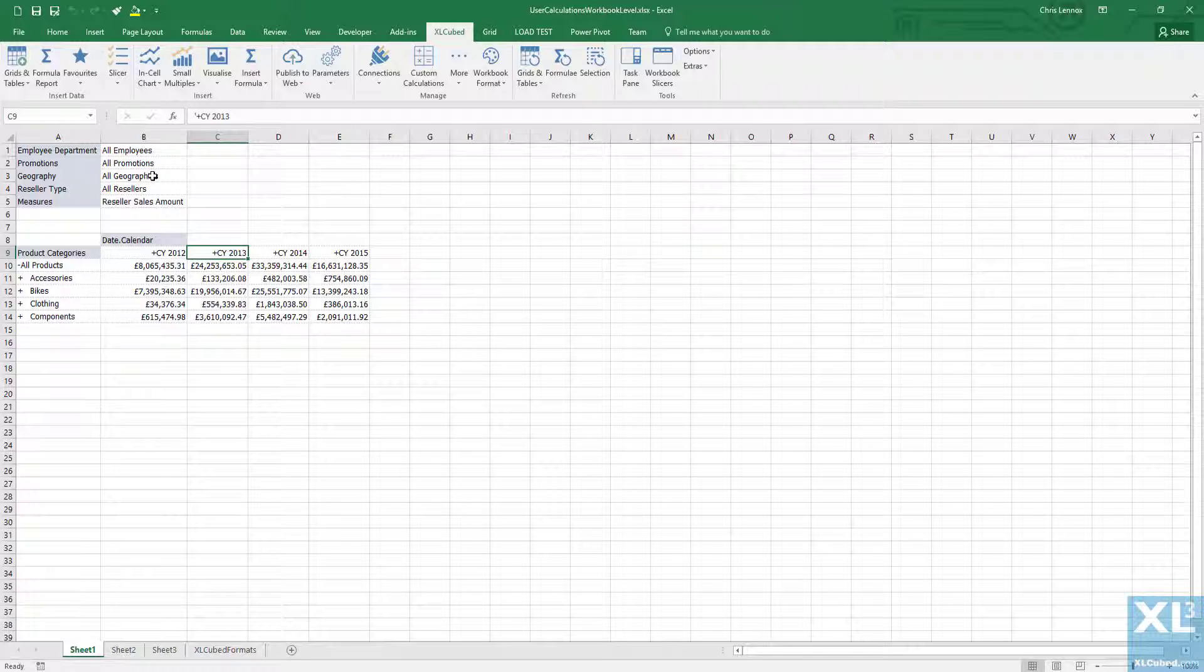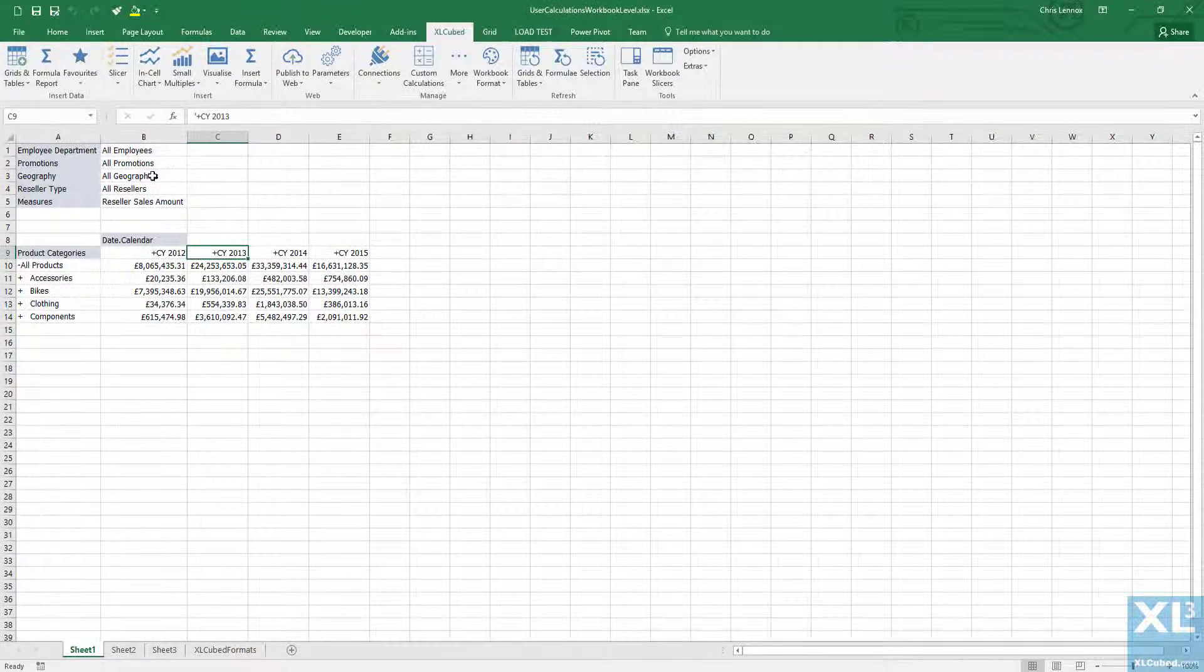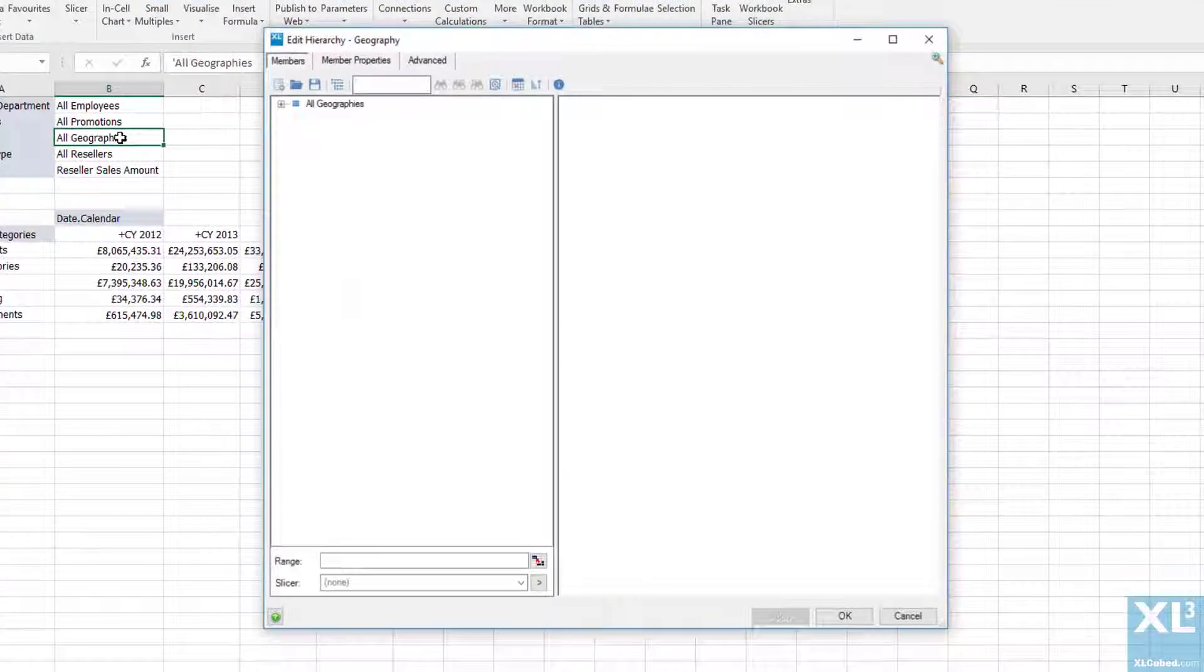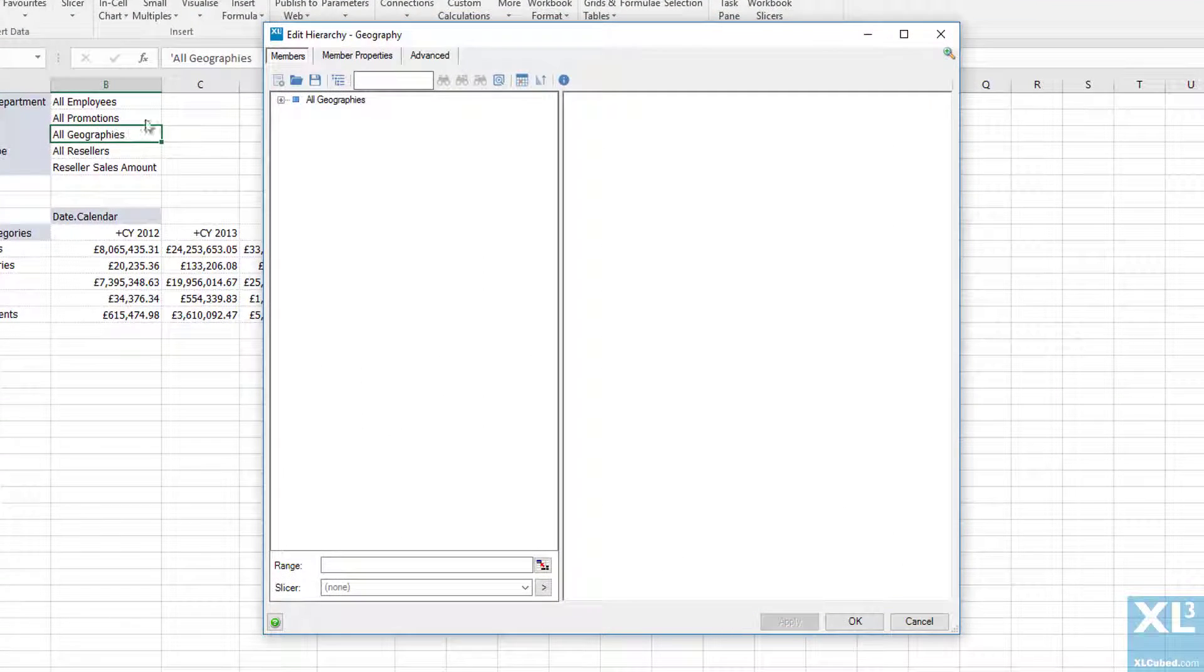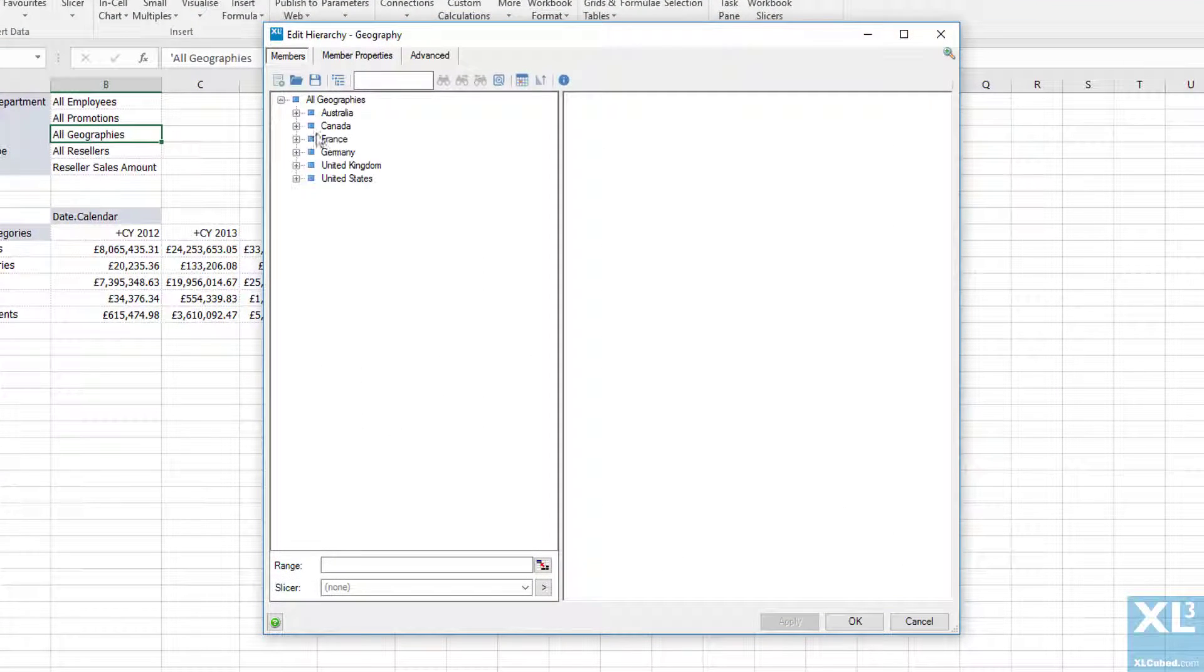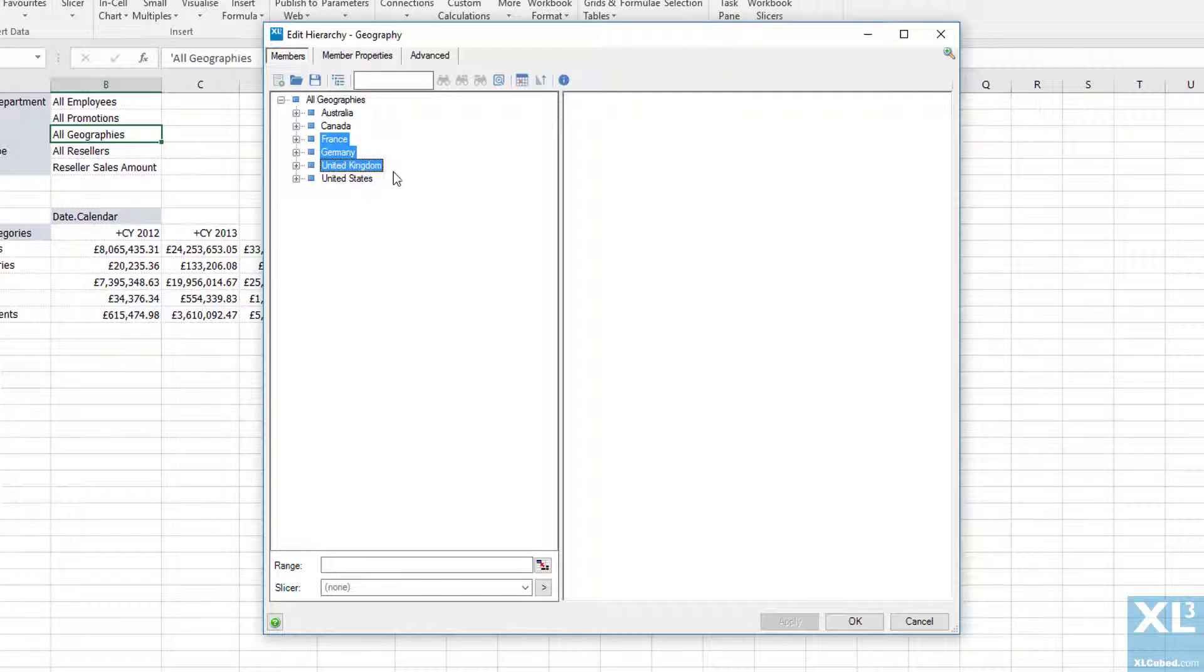So firstly I'll bring up the member selector for geography. As you can see we have France, Germany and the United Kingdom as the only three countries in Europe in this cube.